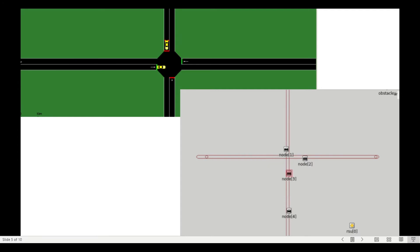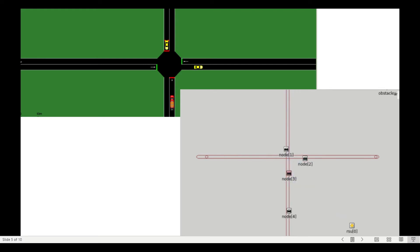This red one is our emergency vehicle. It sends the message to the other traffic participants, and then it will change the traffic light from red to green.